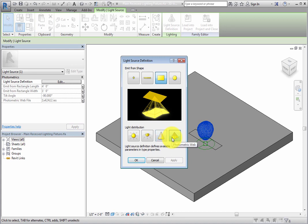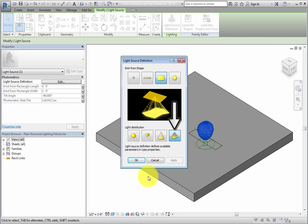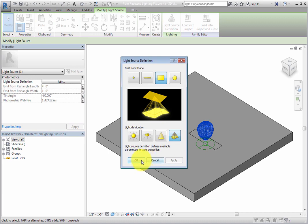As the dialog states, the Light Source Definition defines available parameters in the Type Properties. For Light Distribution, make sure Photometric Web is selected. Then click OK to close the dialog.